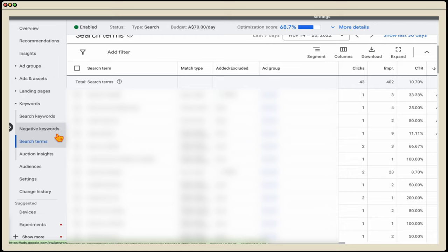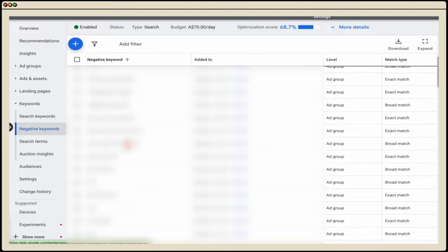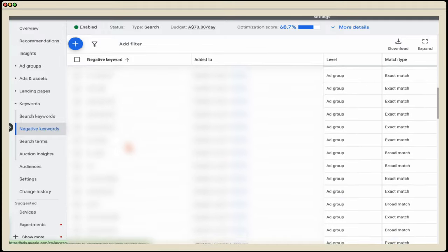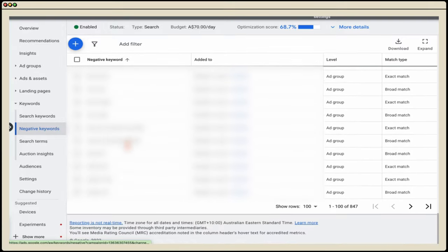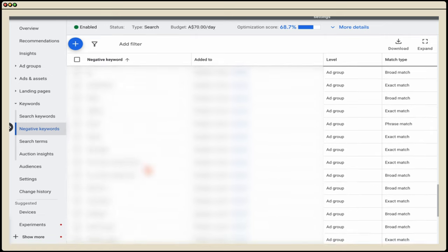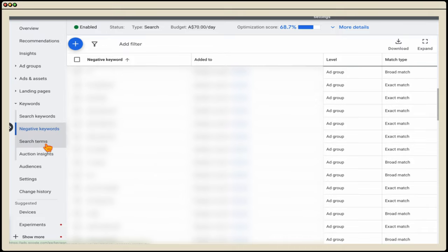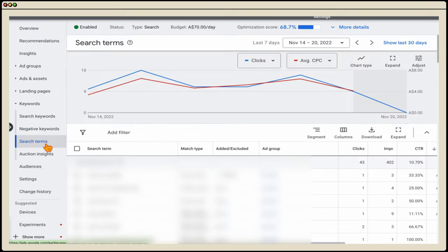First, we want to go through and add in any extra negative keywords. This campaign has been running for over 12 months, so I've built a really extensive list. At the moment, we've got 847 different keywords added as negative keywords to limit or stop Google triggering ads for keyword terms that we know are not going to be profitable.